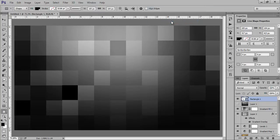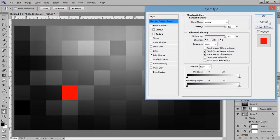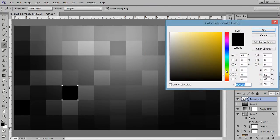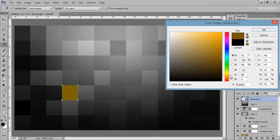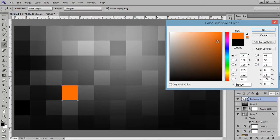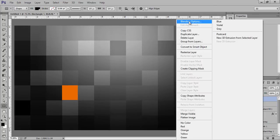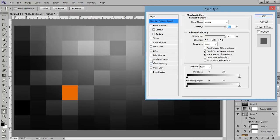Right-click on there, go to Blending Options. But before that I have to fill the color by double-clicking on it. I want something orange — orange bright. Click on OK. Right-click on there, go to Blending Options.